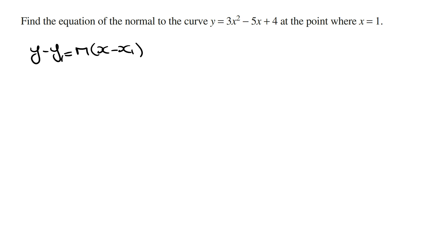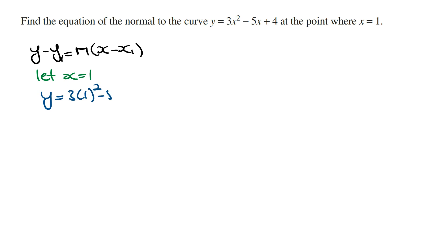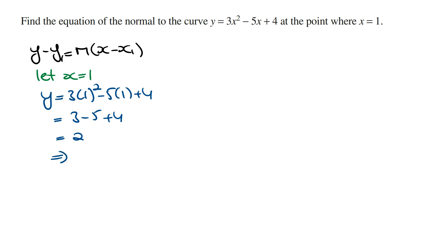For the point, we're asked to find the normal line at x is equal to 1. To find the y coordinate we sub in x is equal to 1 into the rule of y and then solve for y. So this is going to be y is equal to 3 times 1 squared minus 5 times 1 plus 4, which is equal to 3 minus 5 plus 4, which is equal to 2. So the point that lies on this normal line is going to have the coordinates (1, 2), where this is x1 and this is y1.